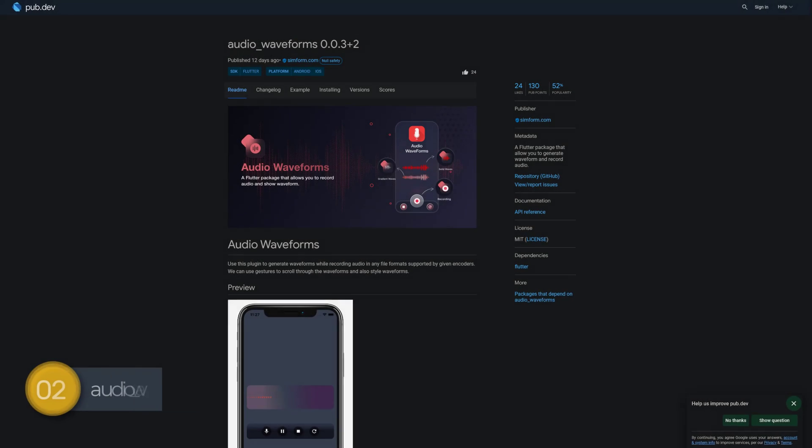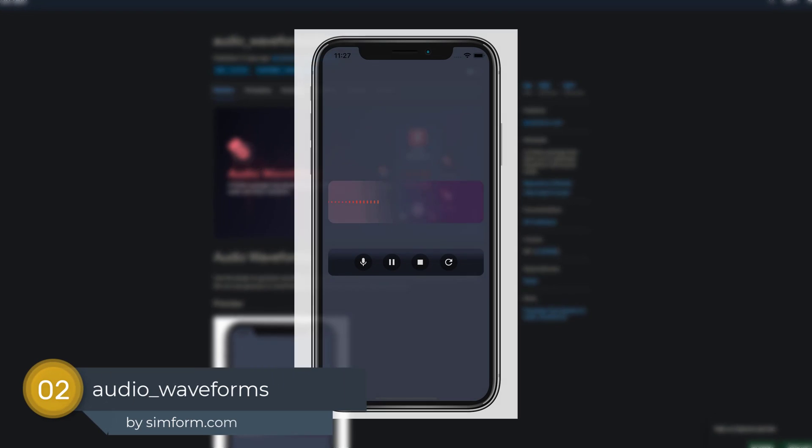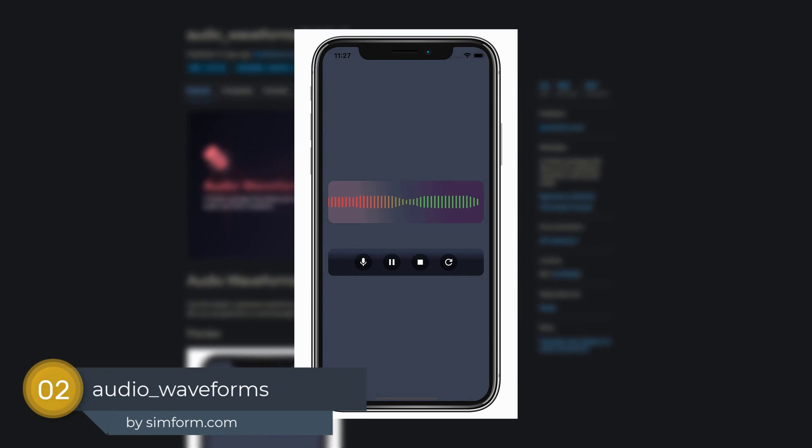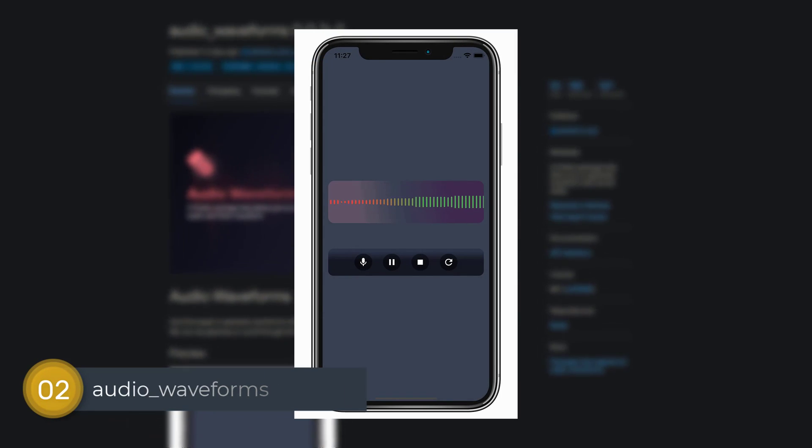Number 2 is called AudioWaveForms, a Flutter package that allows you to generate waveforms and record audio.